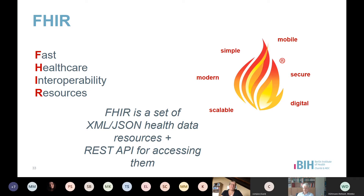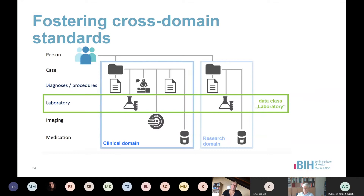FHIR is modular — we talk about bricks. We use small semantic units like body mass index, heart rate, or temperature, and it's always the same structure. It doesn't matter if this is in one application or another. Laboratory test results should have the same identifier, meaning, and name in different domains — whether clinical or research — because it should be the same concept.